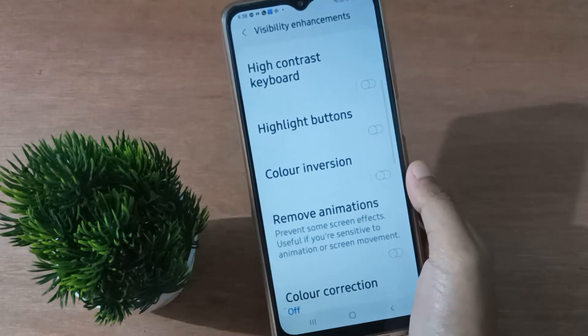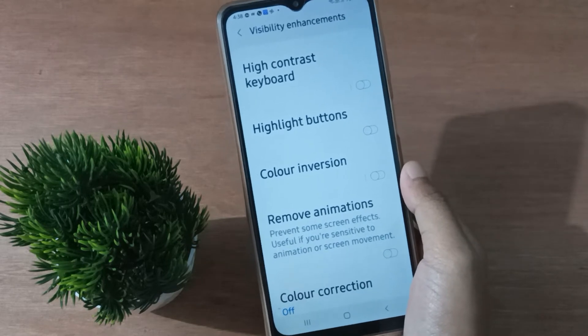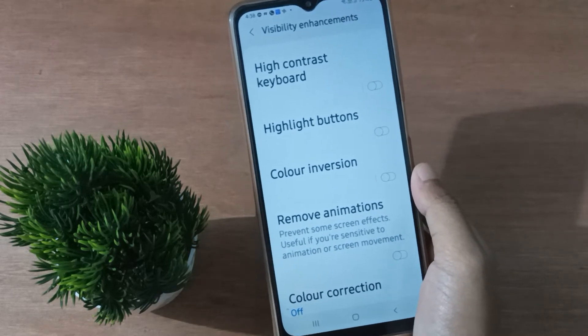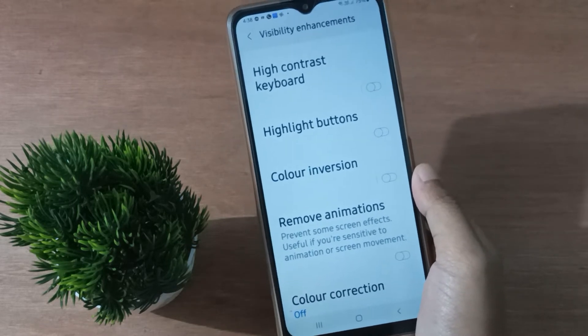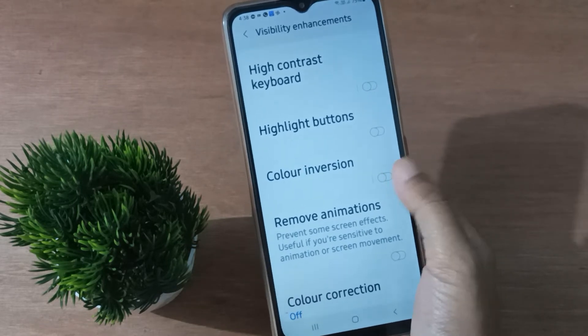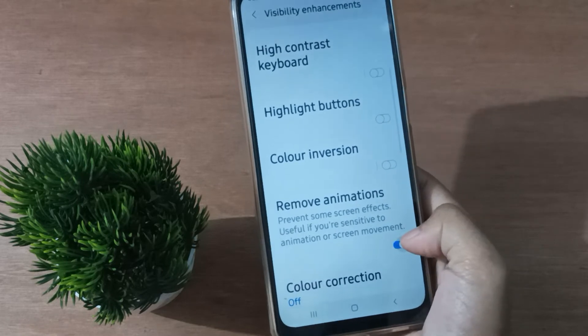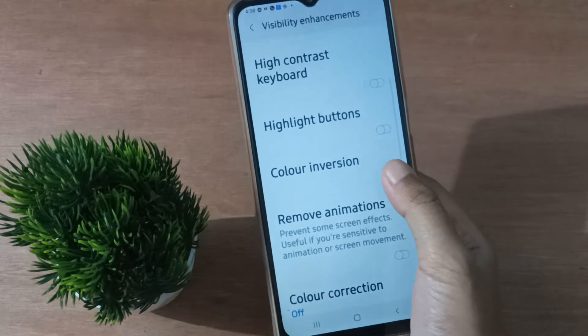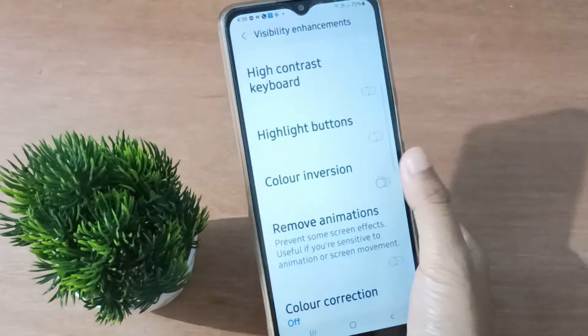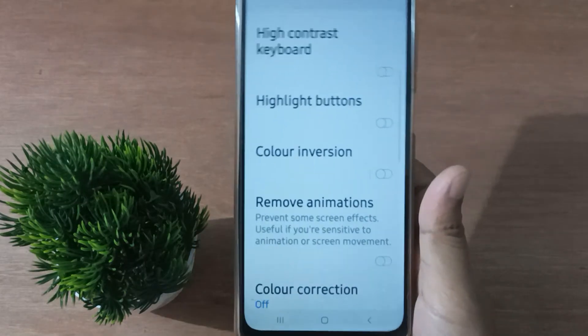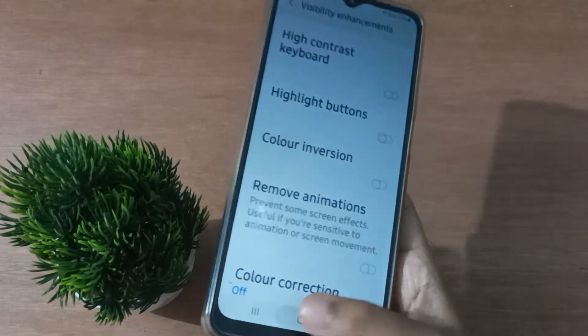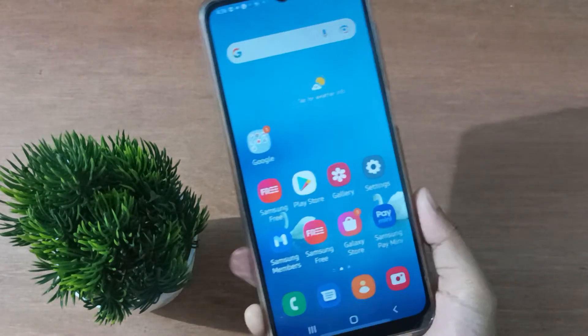The color inversion on your mobile phone will be turned off. If you want to turn it on again, just click on this icon again and the color inversion will be set on. You can toggle it on and off.